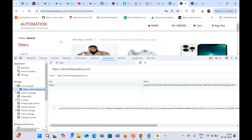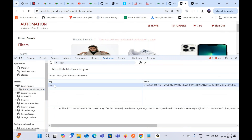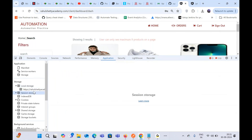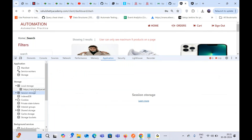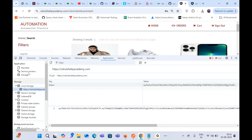Whenever we successfully log in, the developer stores the authorization token — named 'token' in this app, or 'authorization' or 'cookie' in others — inside either local storage or session storage. That's why relaunching the application in the same browser doesn't ask you to log in again; it takes you directly to the home page.